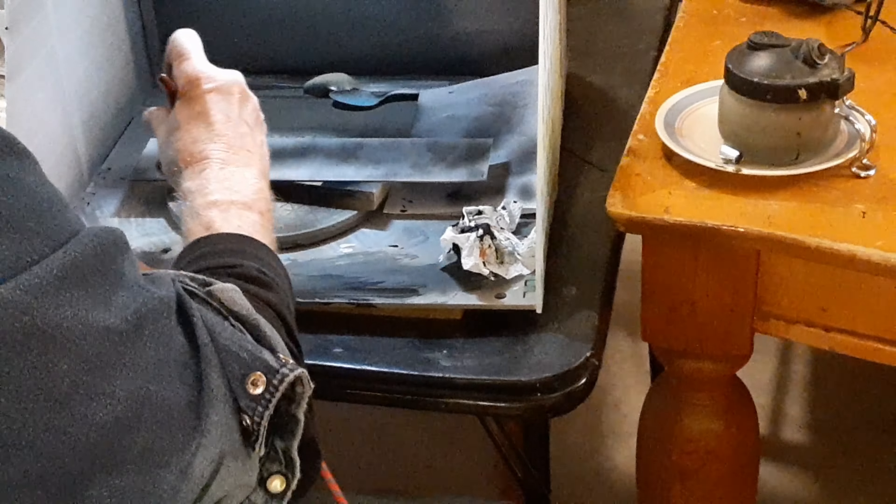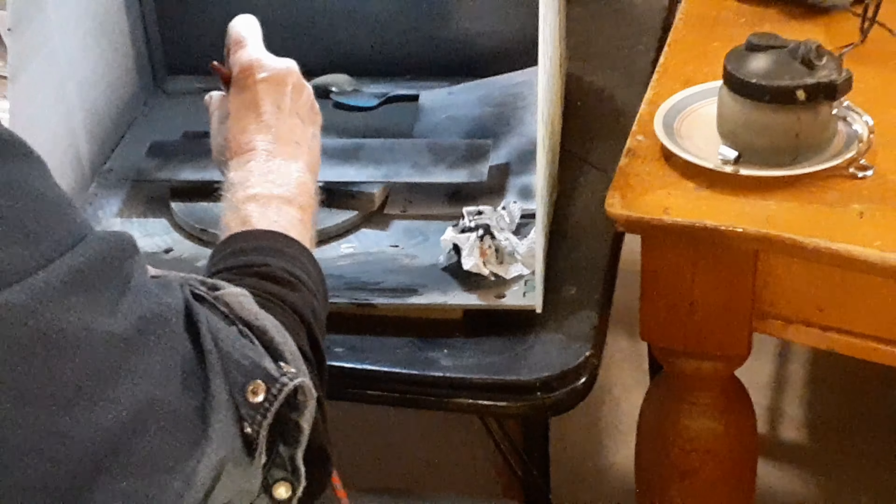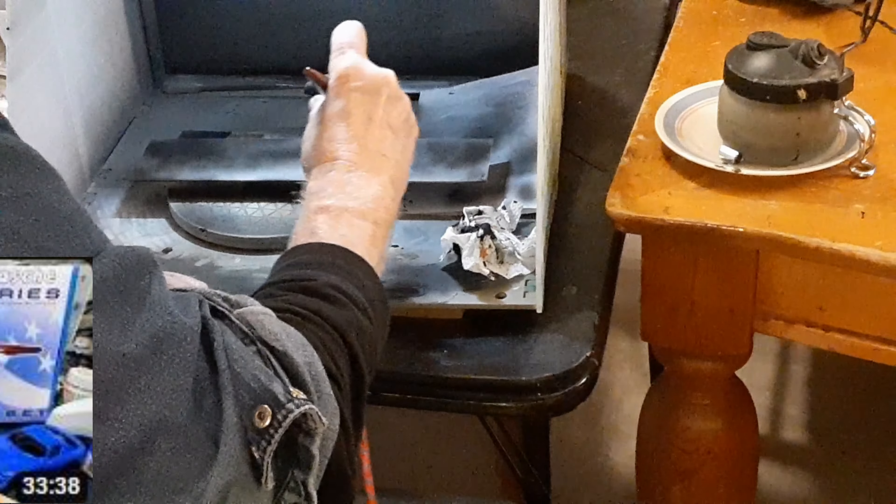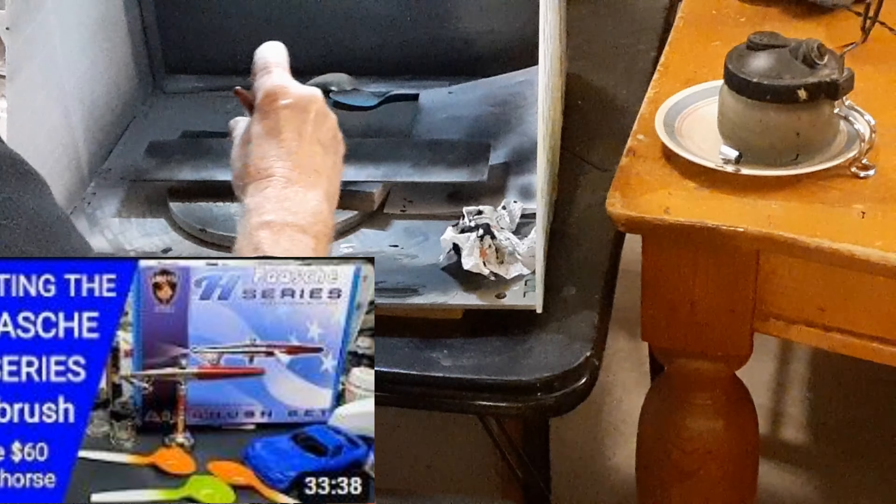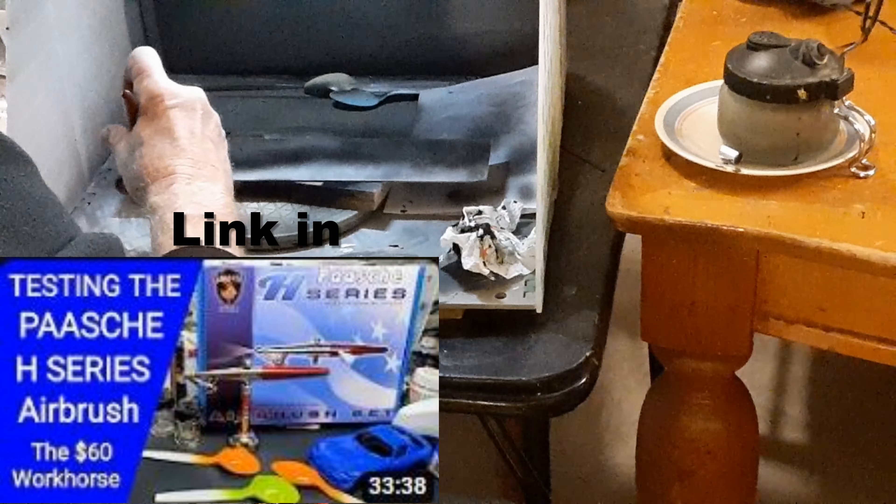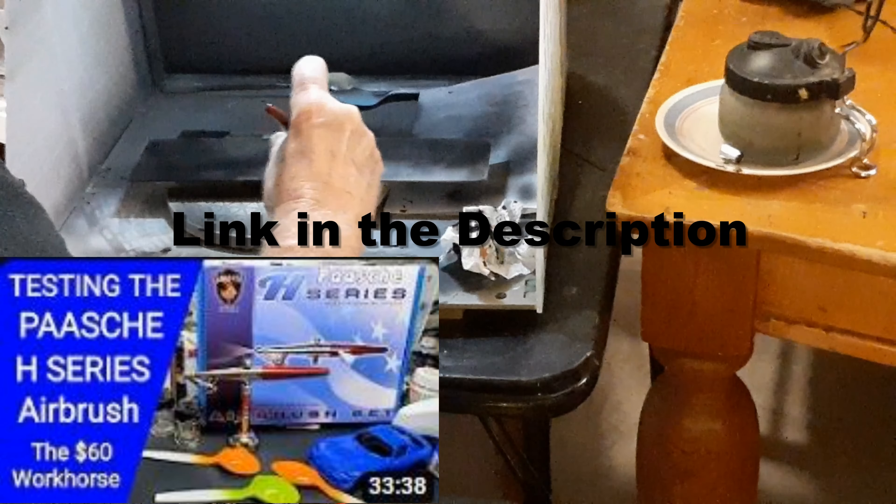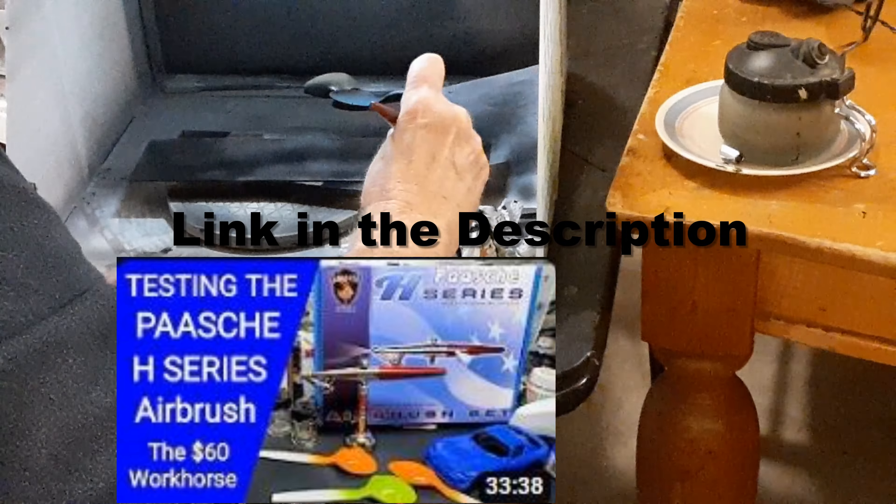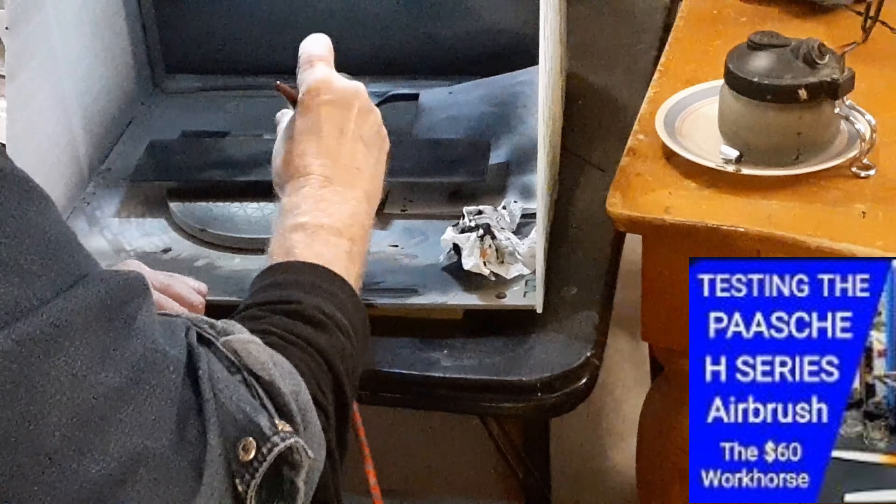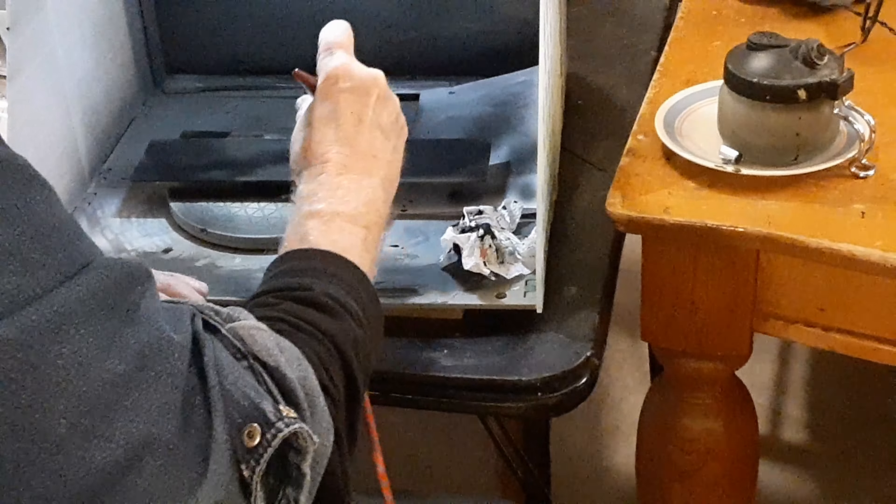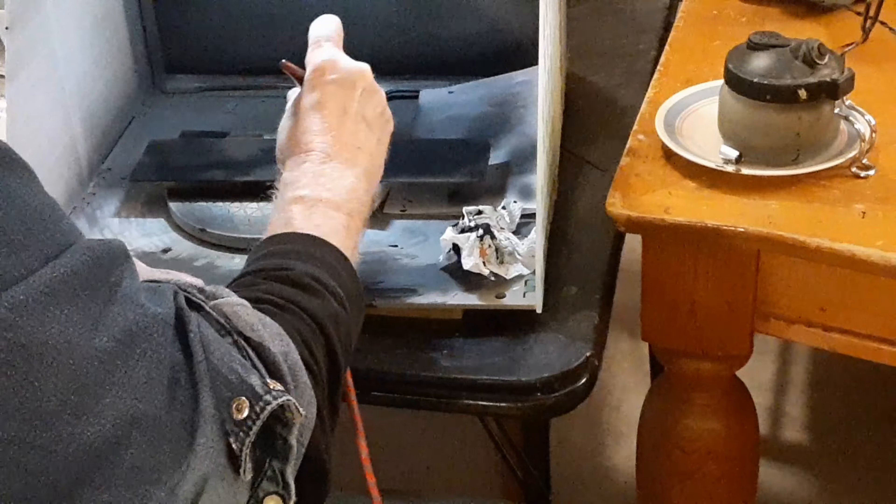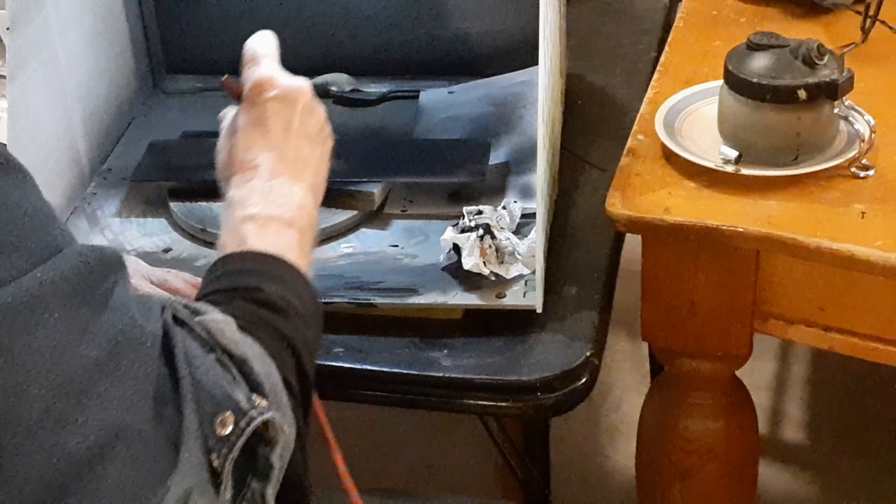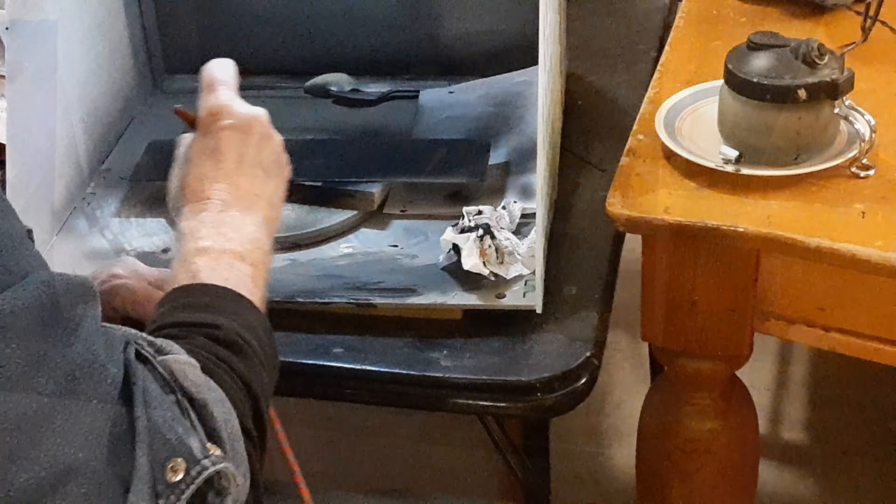This airbrush is a single action. It's very simple to use and clean. If you're thinking of getting into airbrushing, I would recommend to start with this one. You'll be less apt to become discouraged or frustrated. Then, later on, as your skill and confidence grows, you might want to look at a double action.